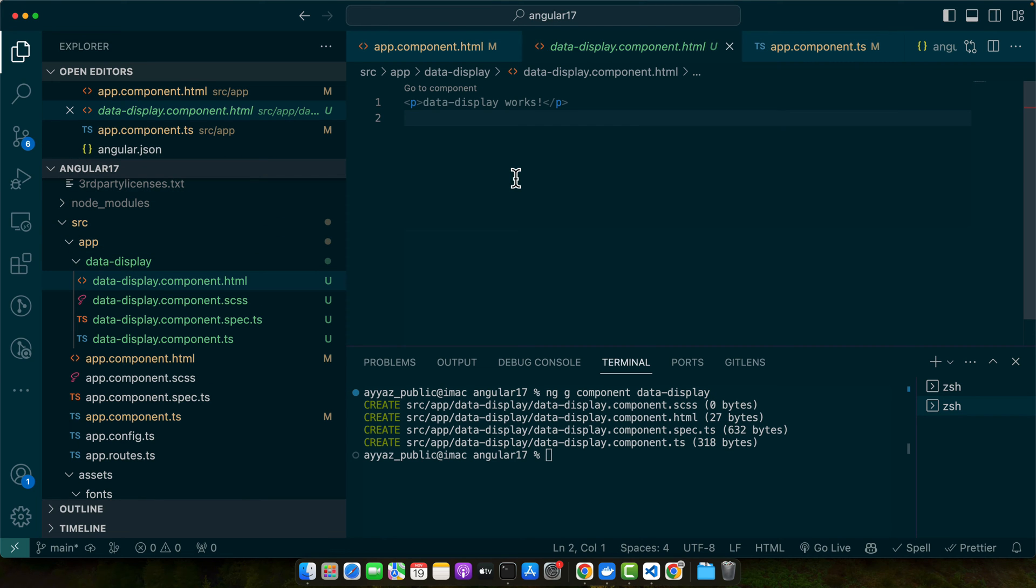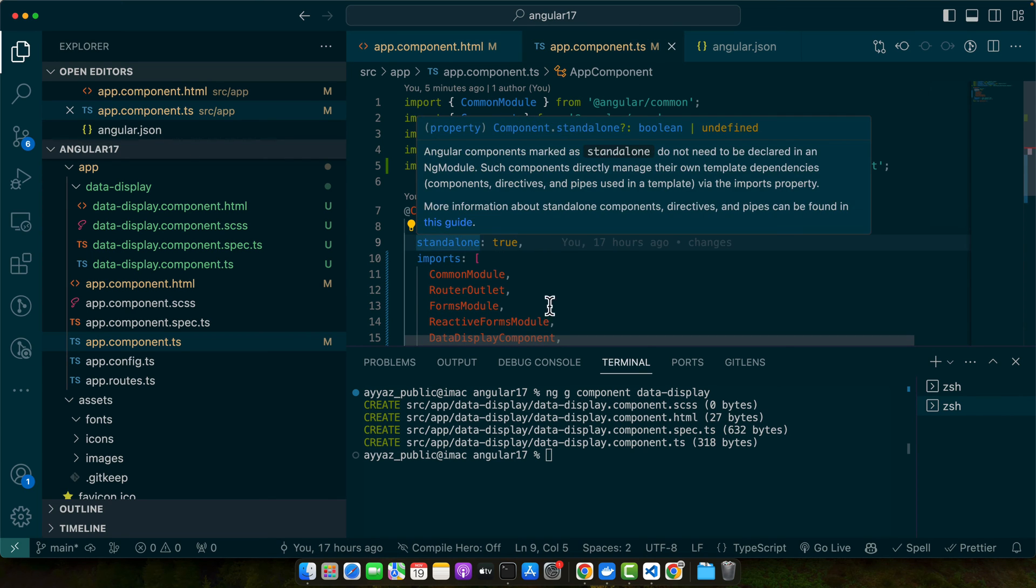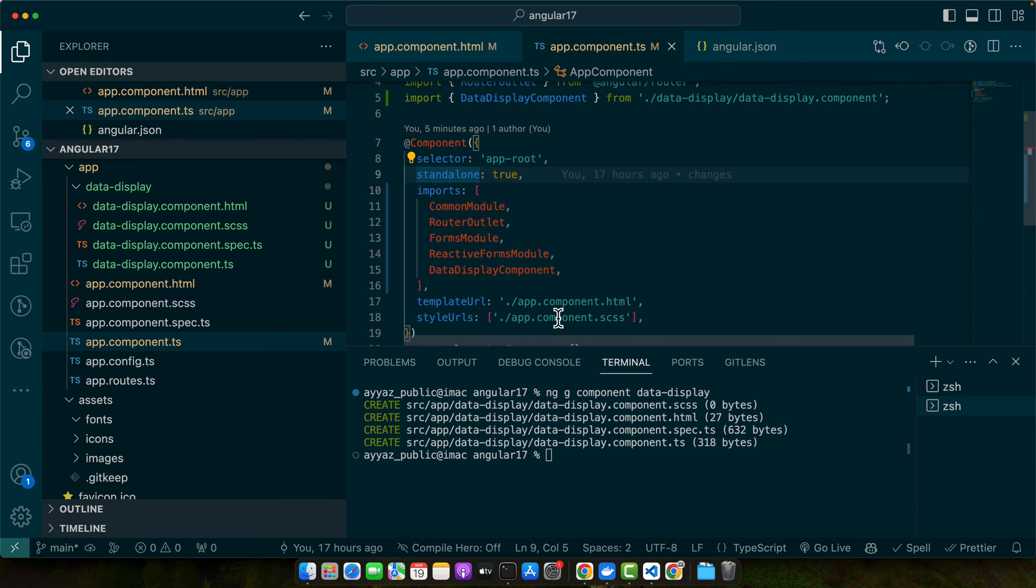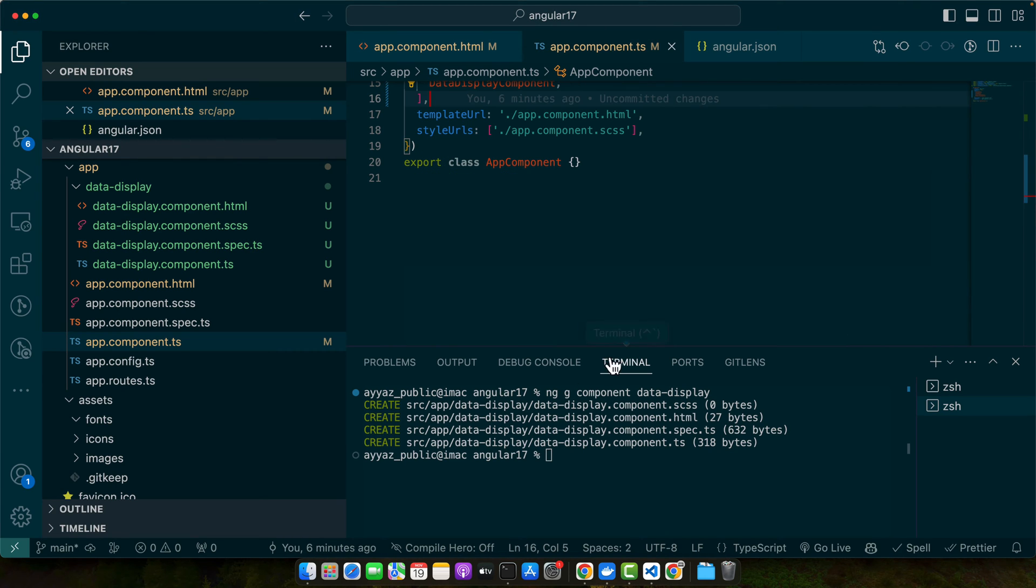Now let's fetch data from an API. We will use the HTTP client module. So if you are using the modules instead of standalone, you may need to add the HTTP client module in your app module. Right now I'm using standalone.